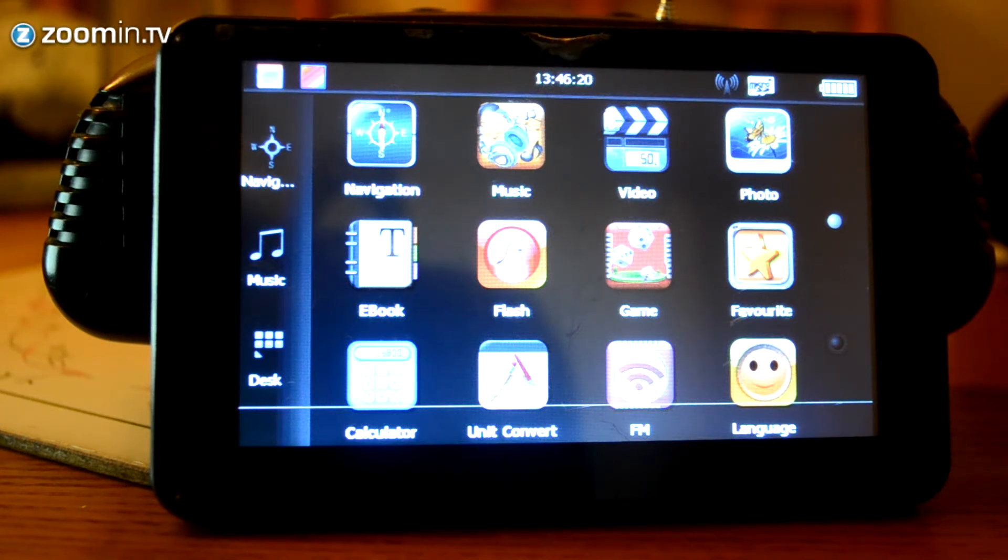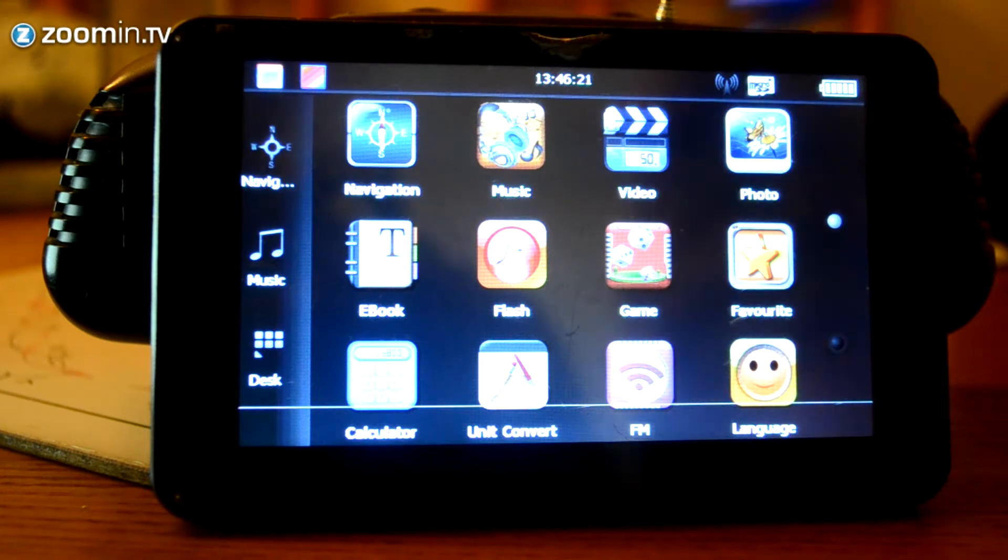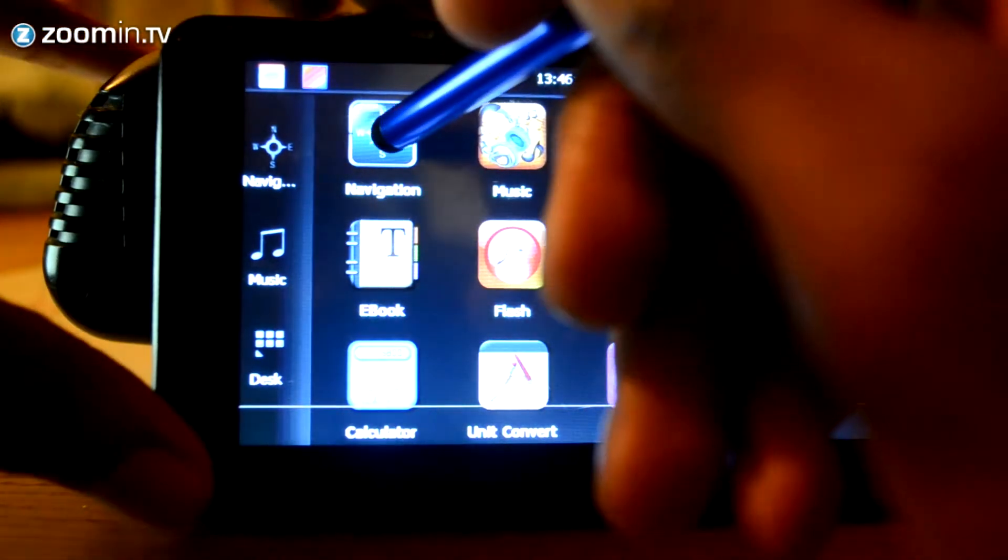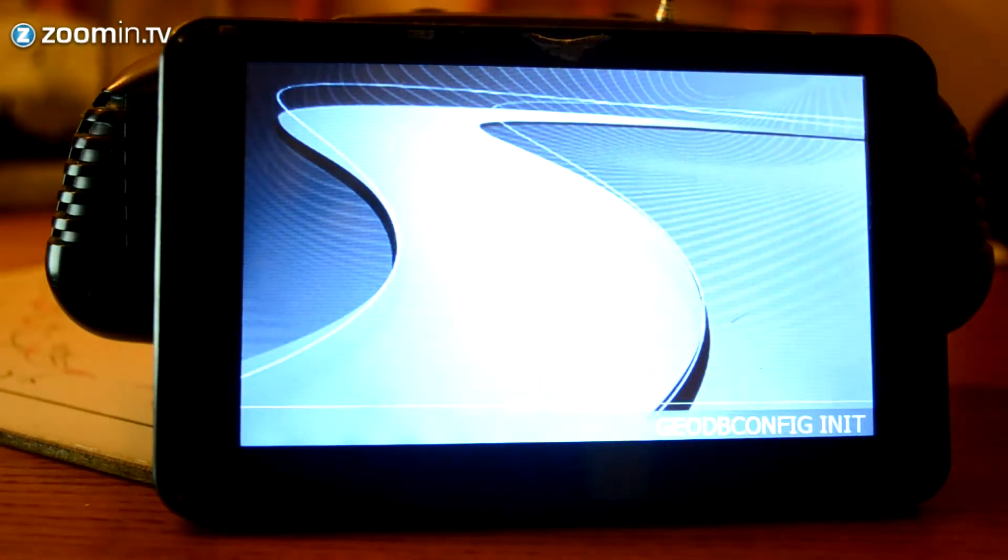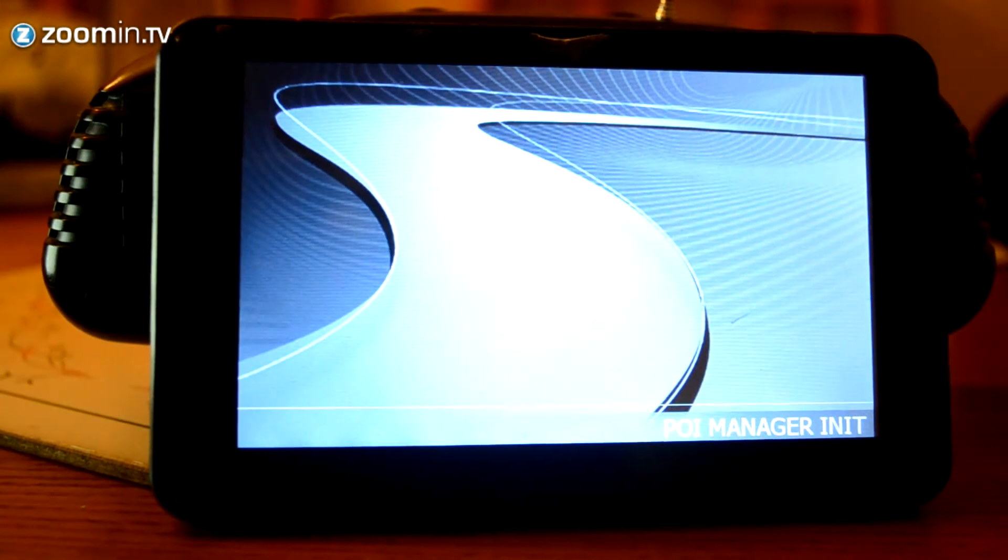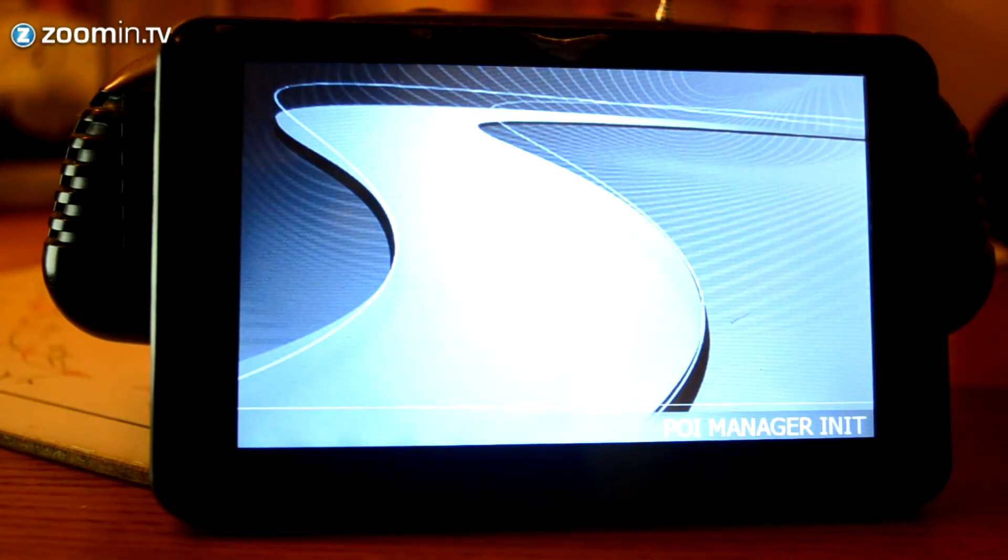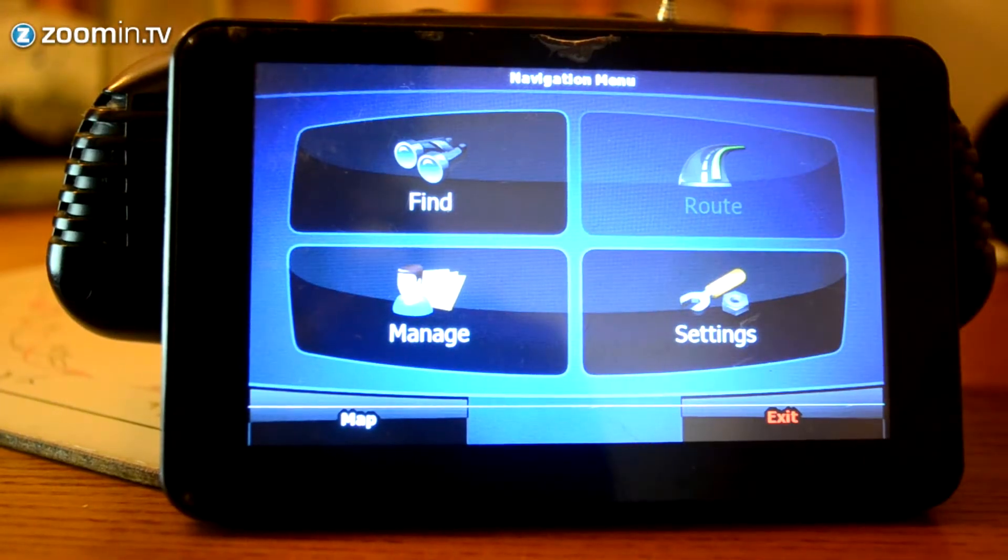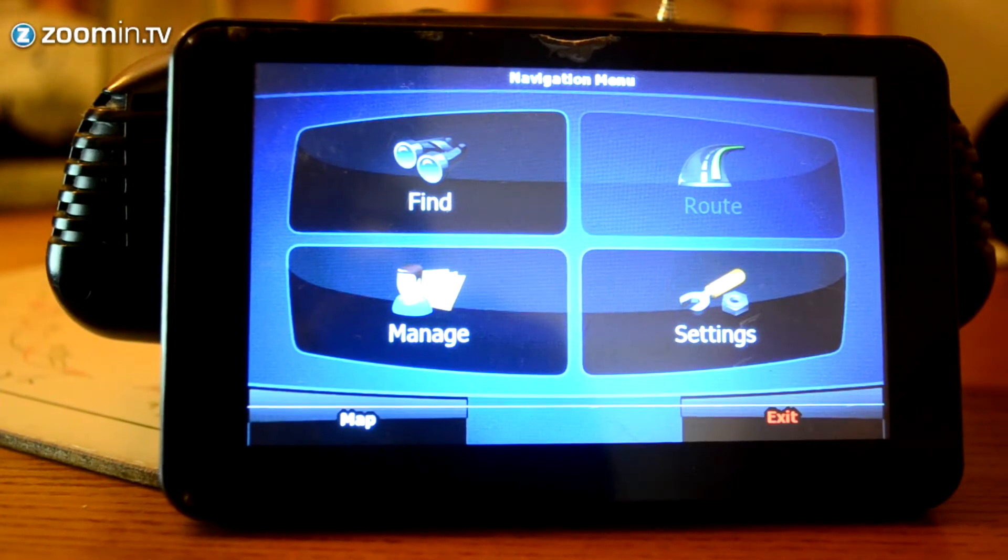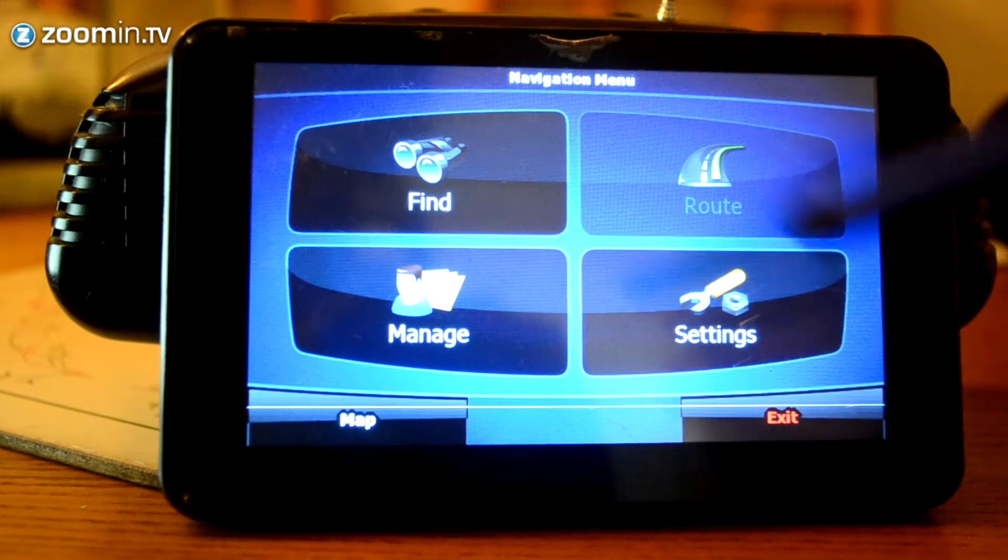So, I'm going to start off with the navigation option. That's right there. Okay, so once the navigation app has loaded, we've got four options here.